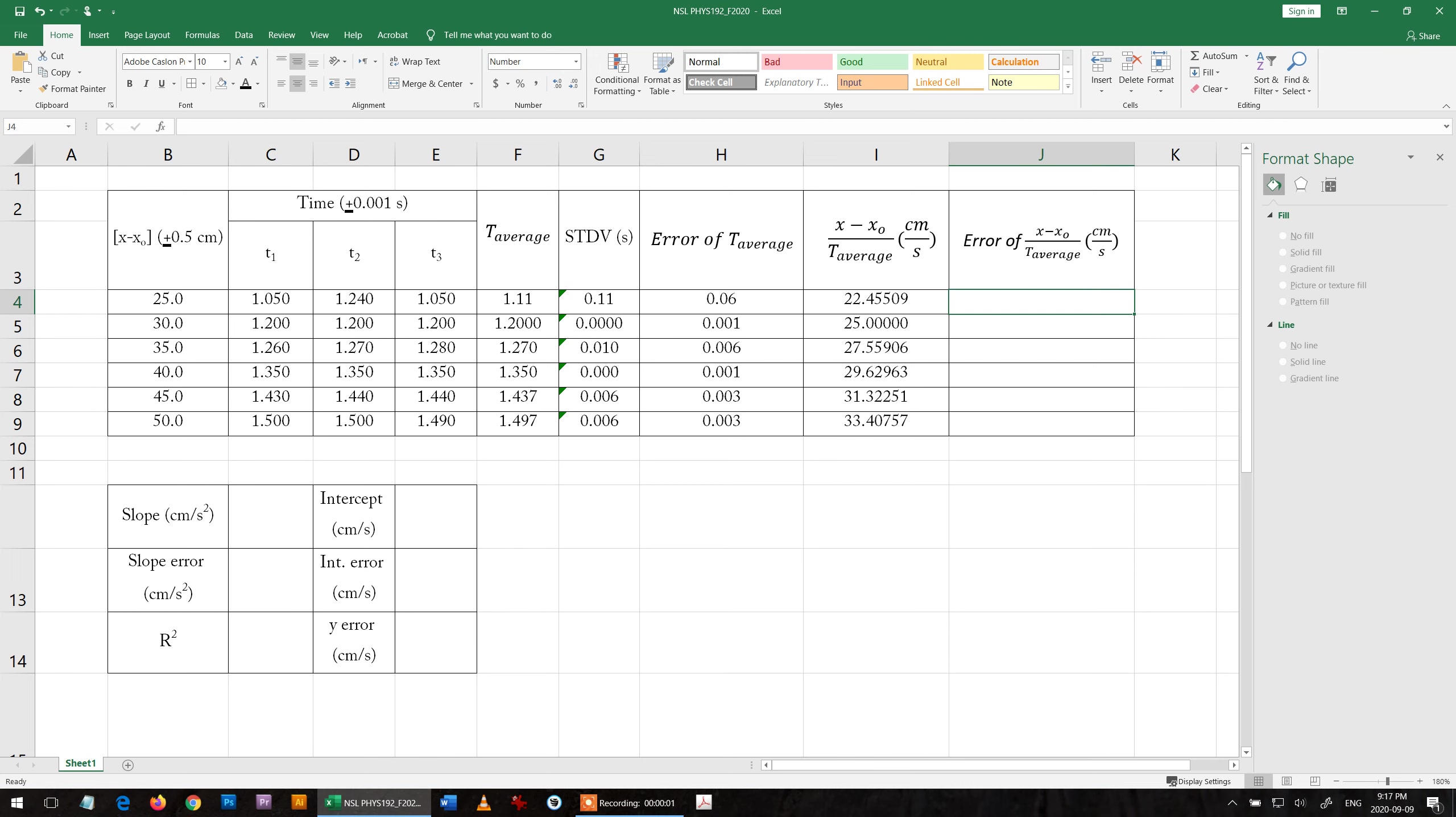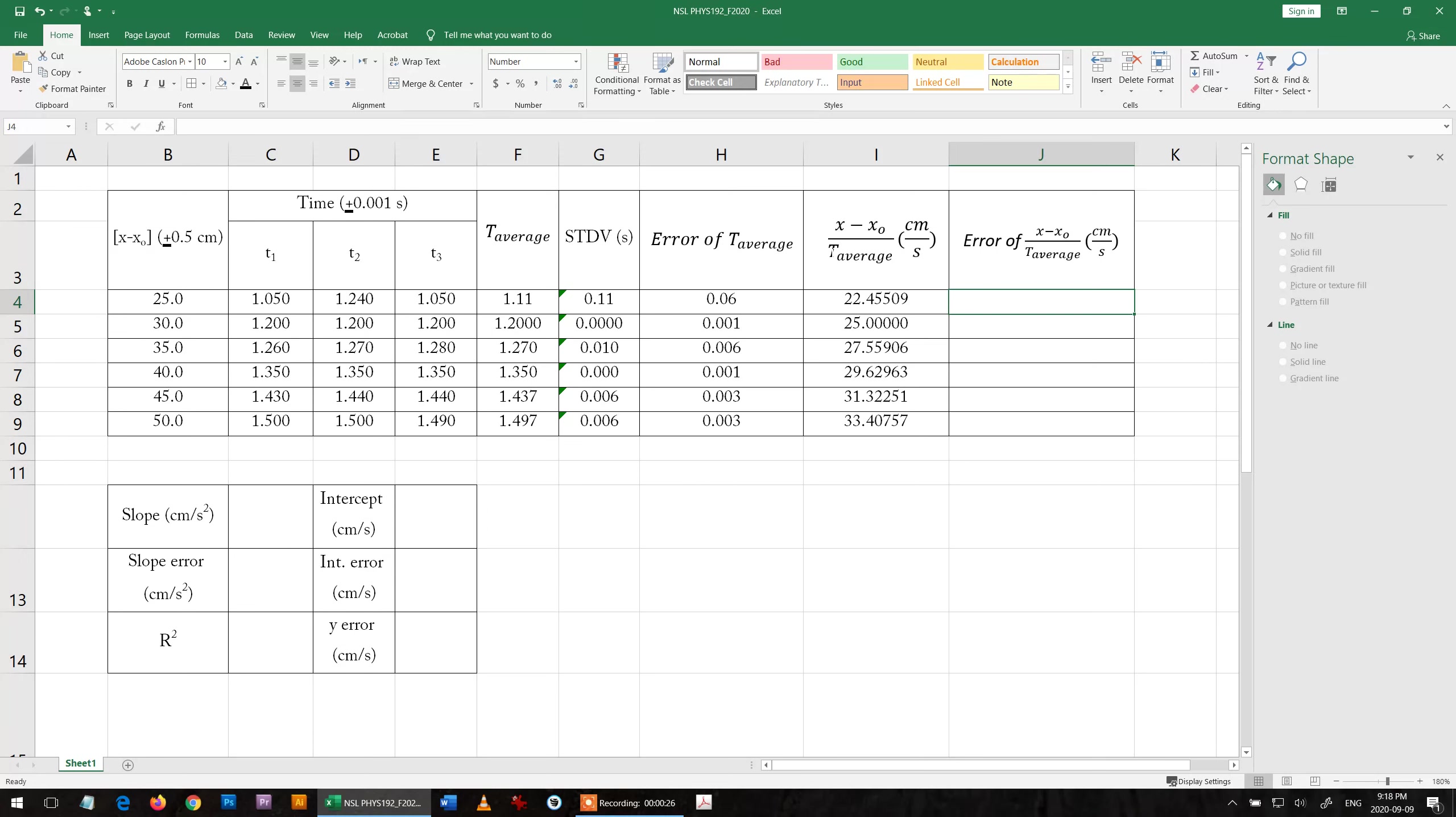For the error, we know that y equals x minus x node over t average. Error of y over y equals under square root error of x minus x node over x minus x node squared plus error of t over t squared. To get error of y, I just multiply by y.